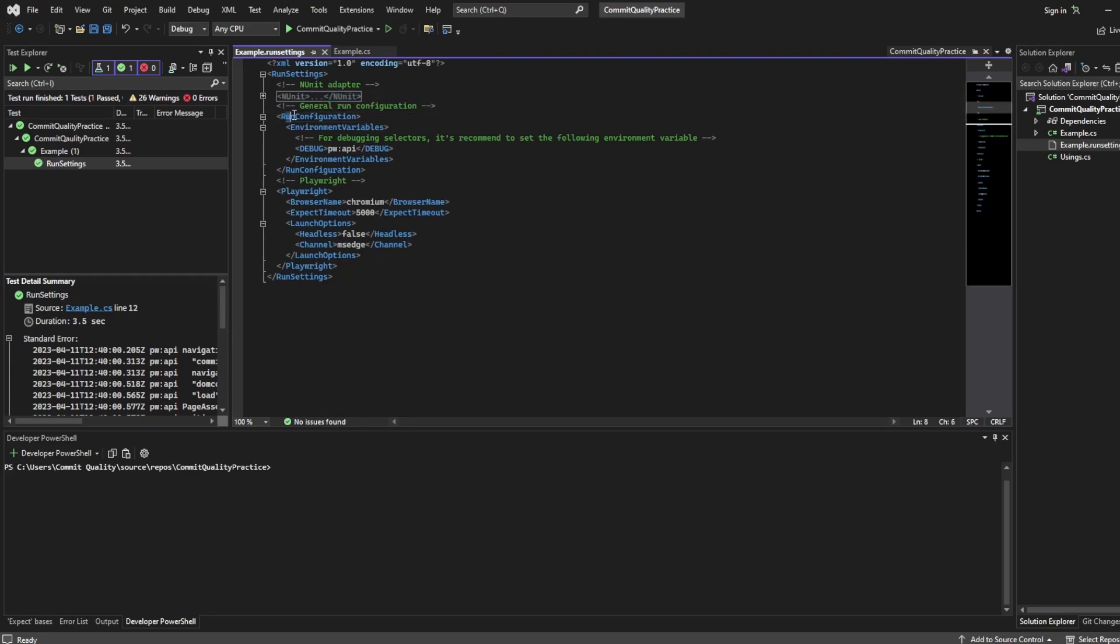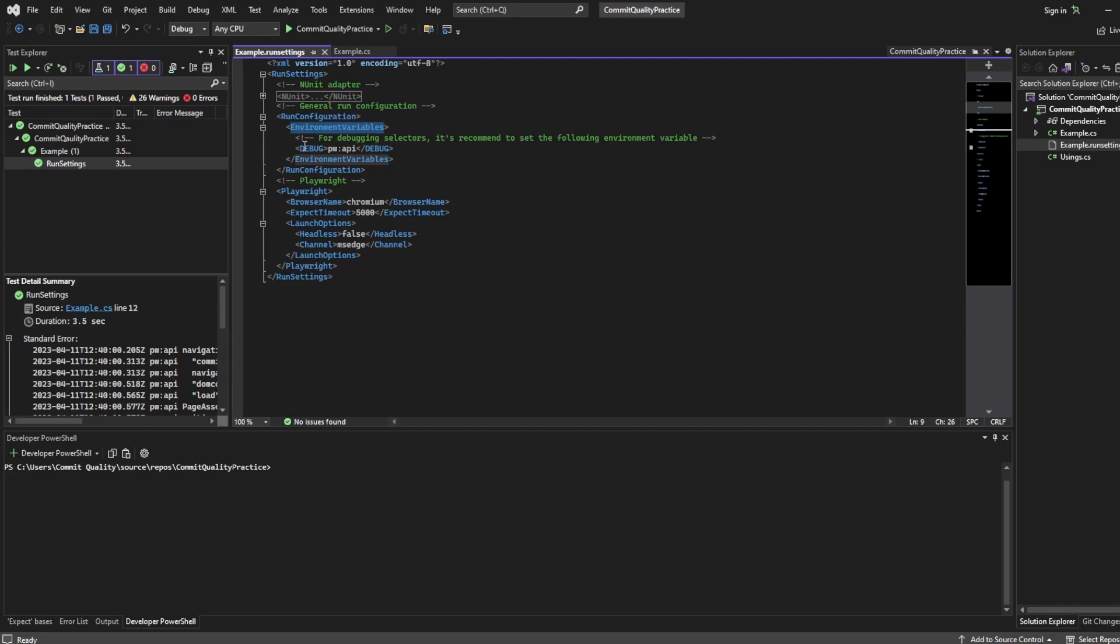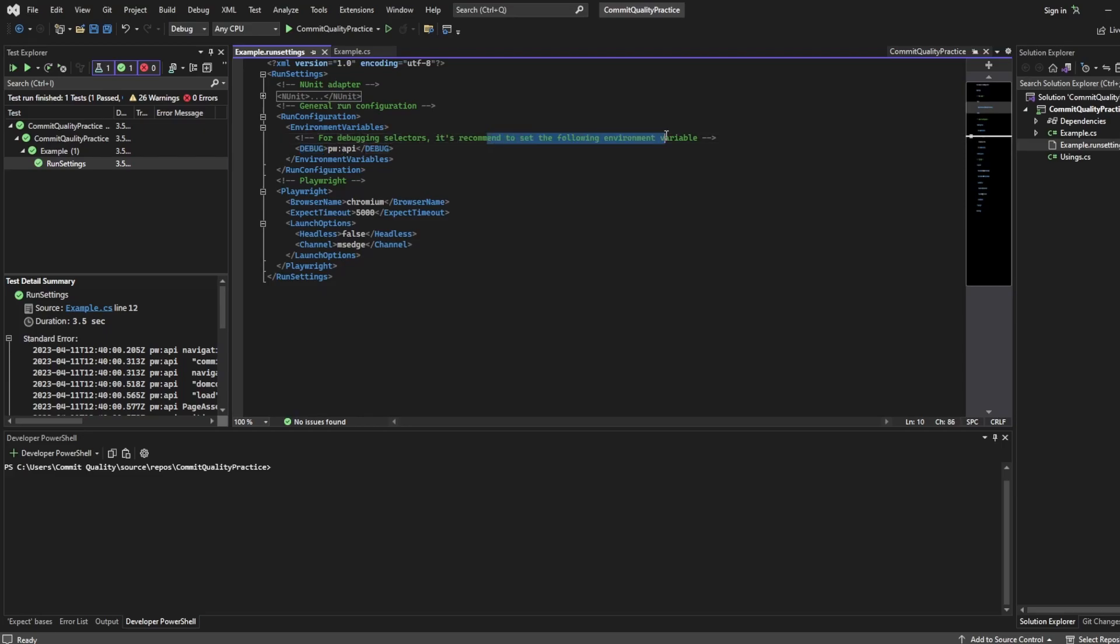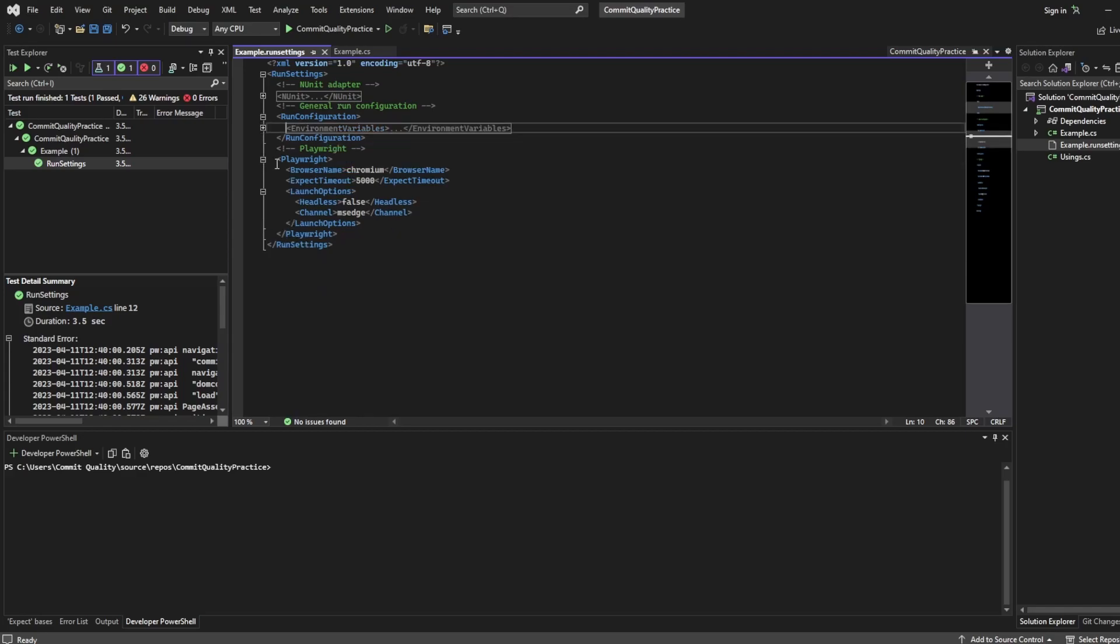We then have the run configuration where we set in a bunch of environment variables. By default Playwright have stated to add the debug one which would be Playwright API debug and they've recommended it here to set it so we'll just keep that the same for now. We'll touch on debugging in a future video.